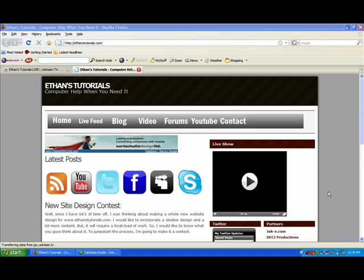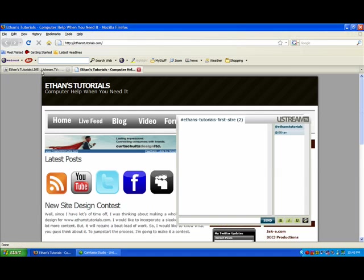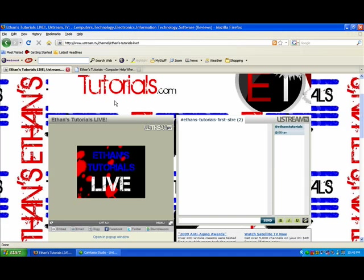This is Ethan for Ethan's Tutorials, and today I wanted to talk to you guys about making an IRC channel bot. Well, I'm here at EthansTutorials.com, but I'm going to go over to the live show, which is Ustream.TV hosted.